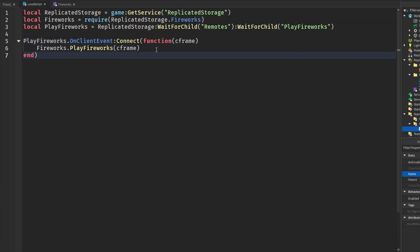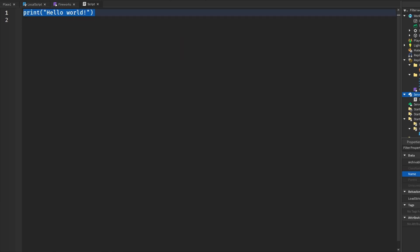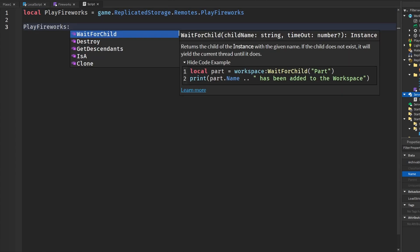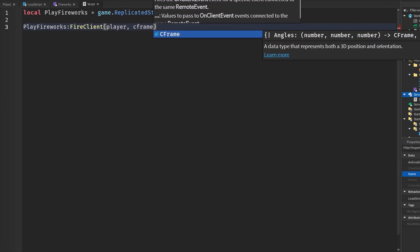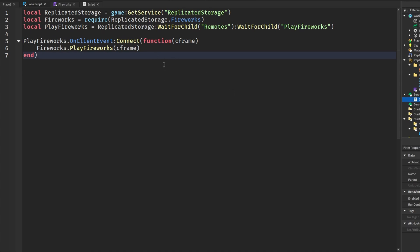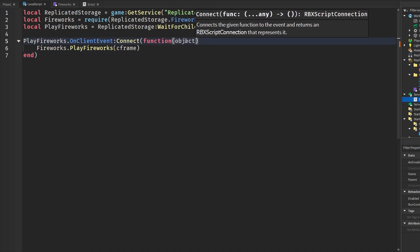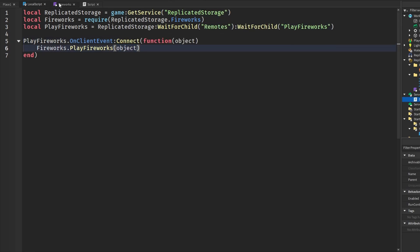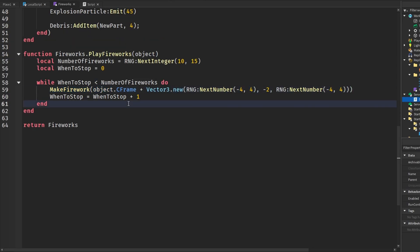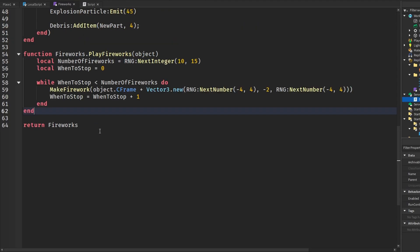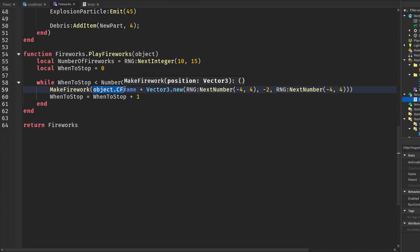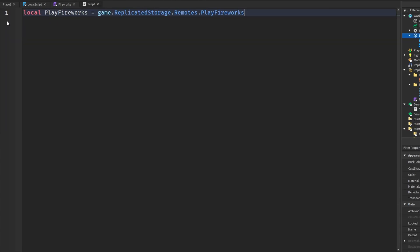From a server script, we get that remote event and call 'PlayFireworks:FireClient', passing in the player and the CFrame. By the way — I just noticed you don't want to pass in just the CFrame, but the actual object, because back in the module we're setting the firework position using the object's CFrame, not just a raw CFrame. If you want to change that, you can modify the module to accept a CFrame directly.